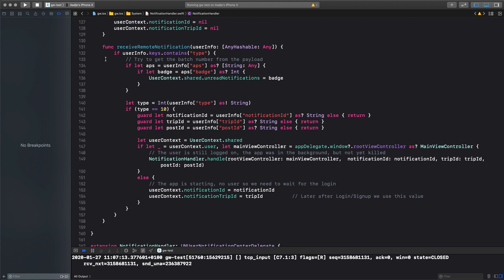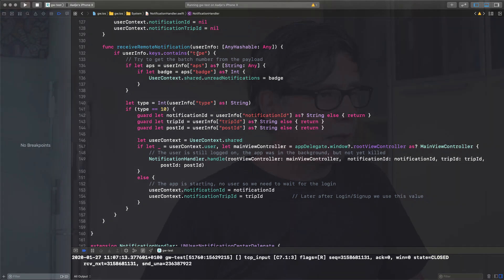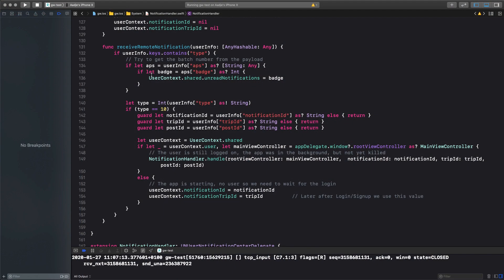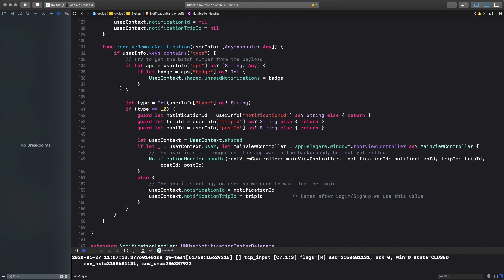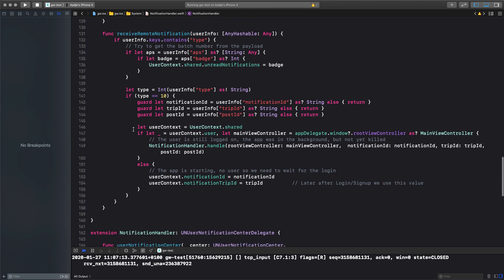Now when we receive it, I first check my user info, what is the payload of the notification, if there's a type, because that way I can identify that it's one of the notifications that is sent by me. I also get the badge number, because I did not only implement notifications, but I also wanted to have this nice little red badge with the number of unread notifications there. And then if the type is 10, we actually start processing it. All others I ignore for now. We get the notification ID, the trip ID, the post ID, and then here we actually handle the controller. But this is a tricky situation,